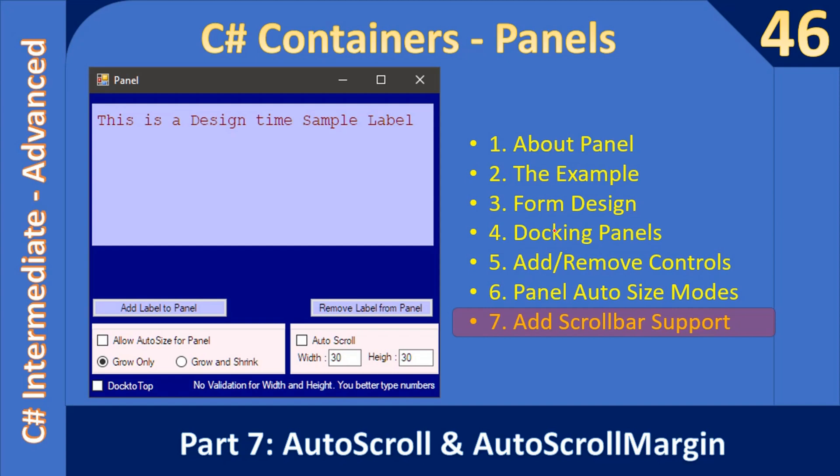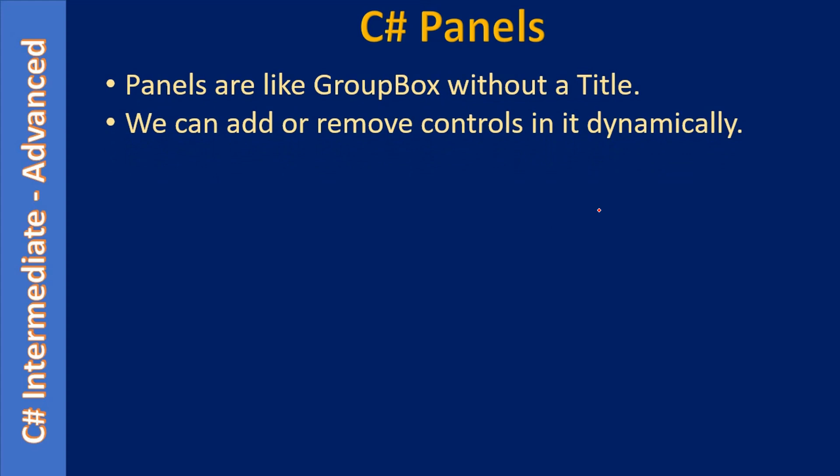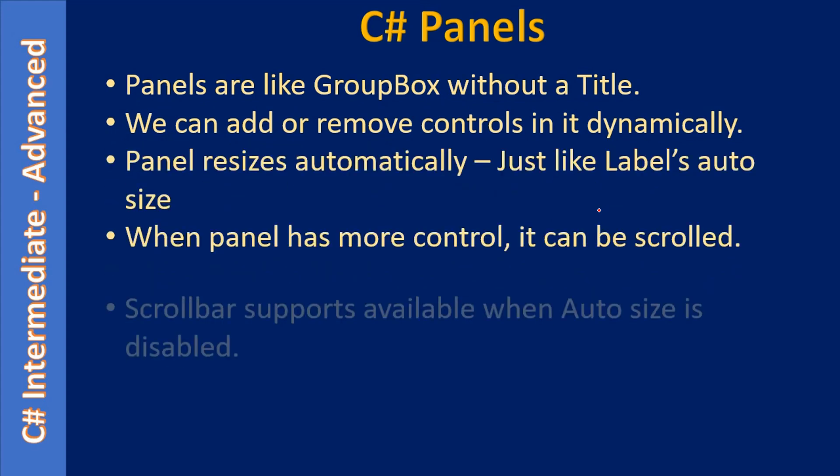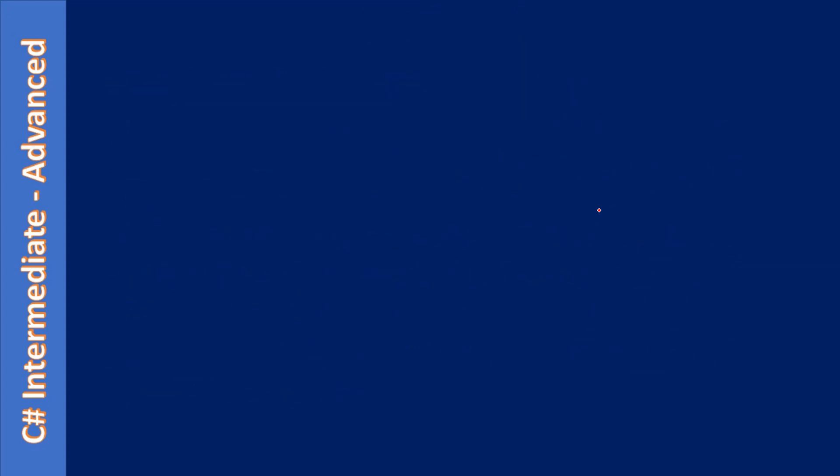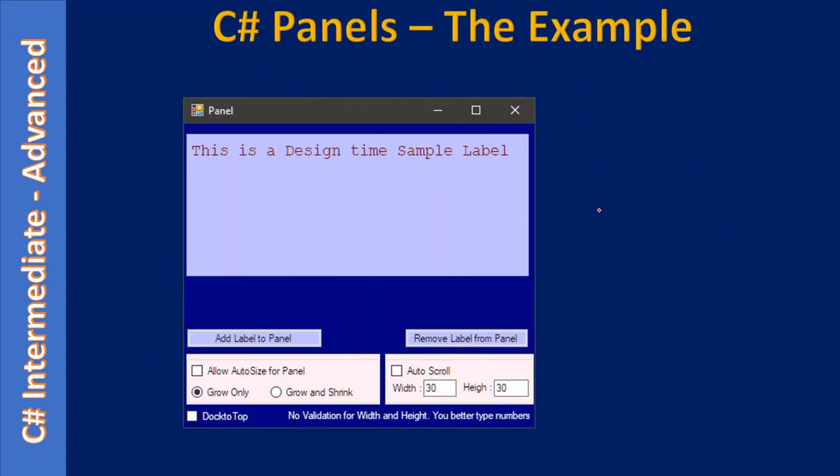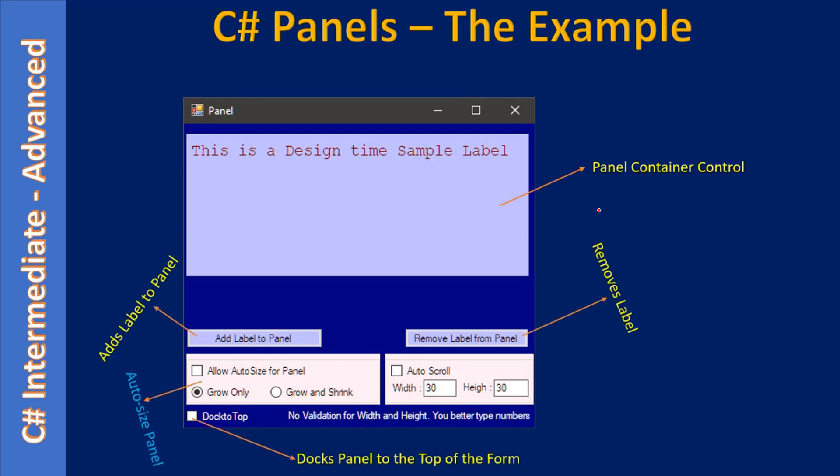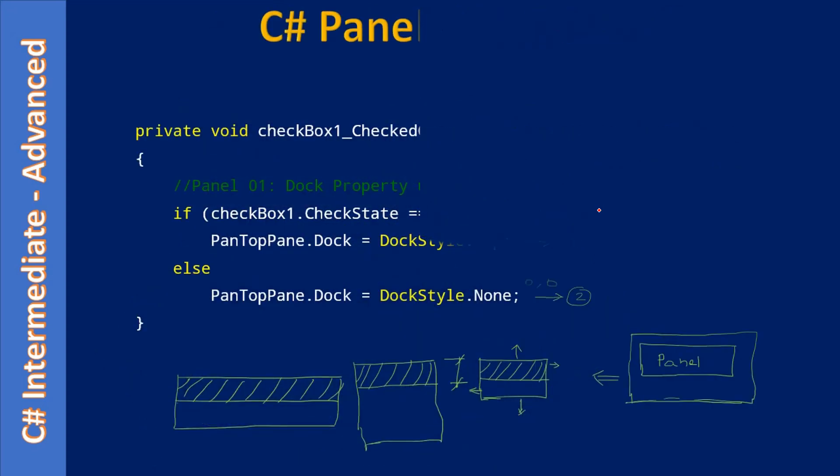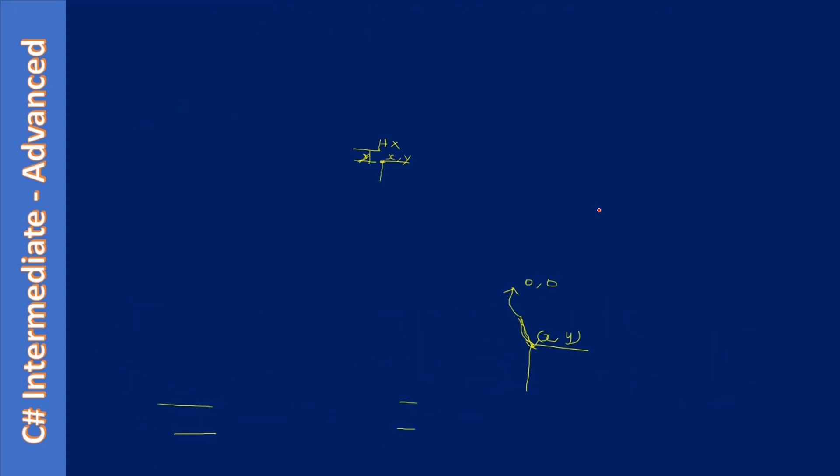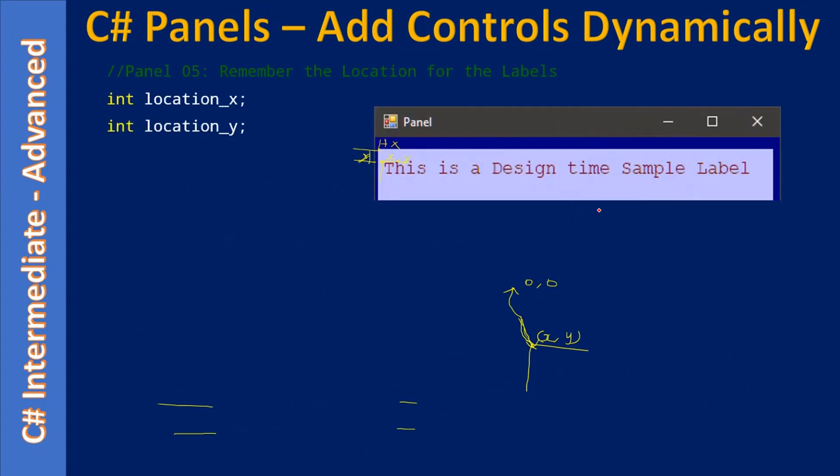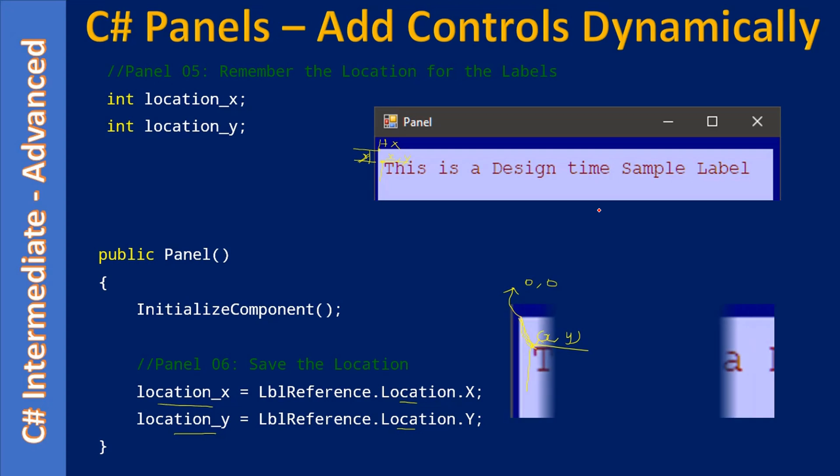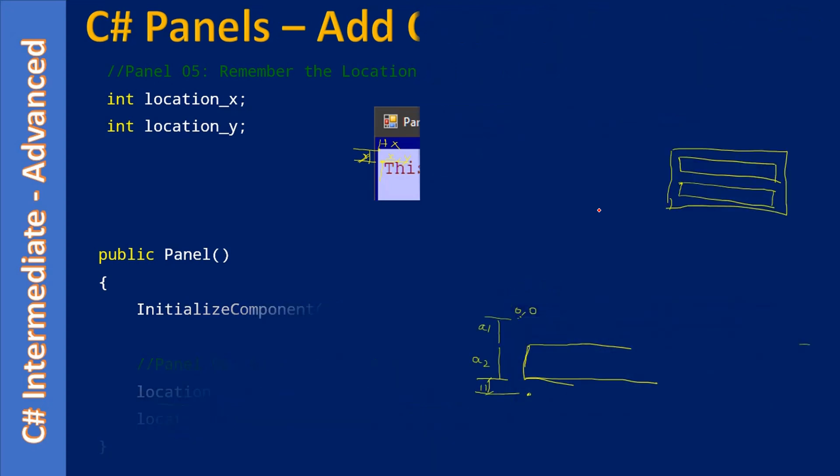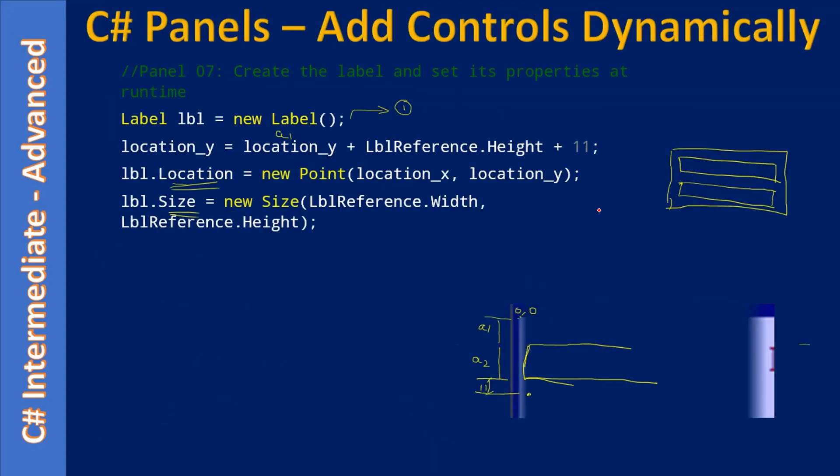Let's quickly go through what we covered in the previous six videos. First, we learned about C# panel concepts in part 1. In part 2, we moved into the example and talked about different moving parts. In part 3, we enabled docking support for our panel. In part 4, we learned how to add and remove controls dynamically to the panel.